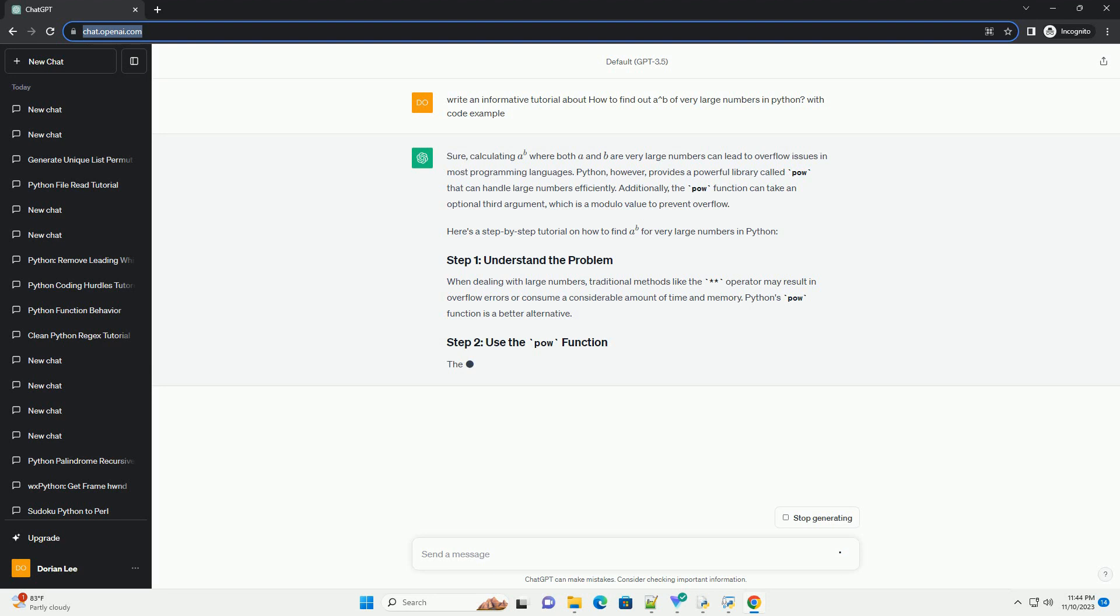When dealing with large numbers, traditional methods like the ** operator may result in overflow errors or consume a considerable amount of time and memory. Python's pow function is a better alternative.